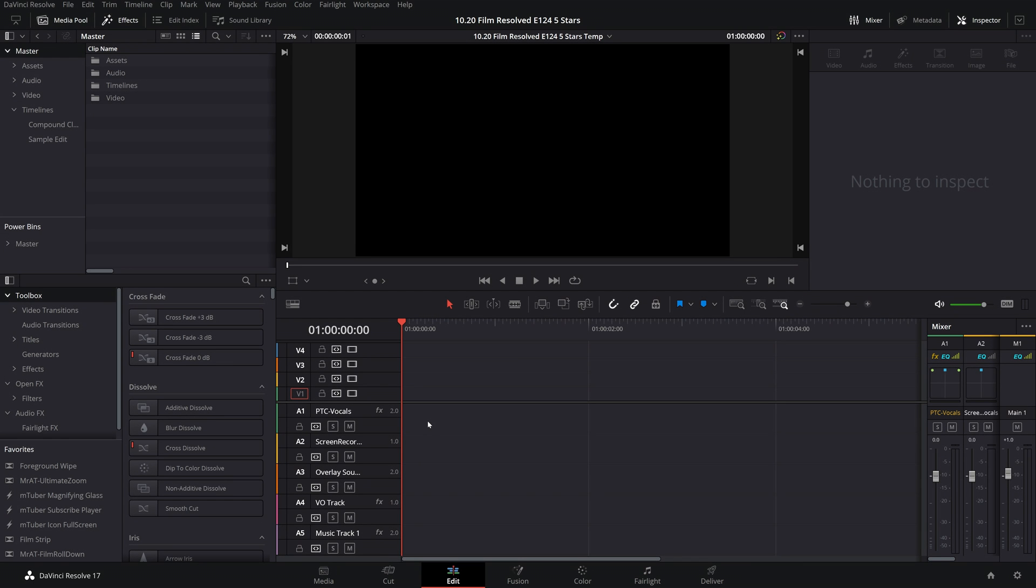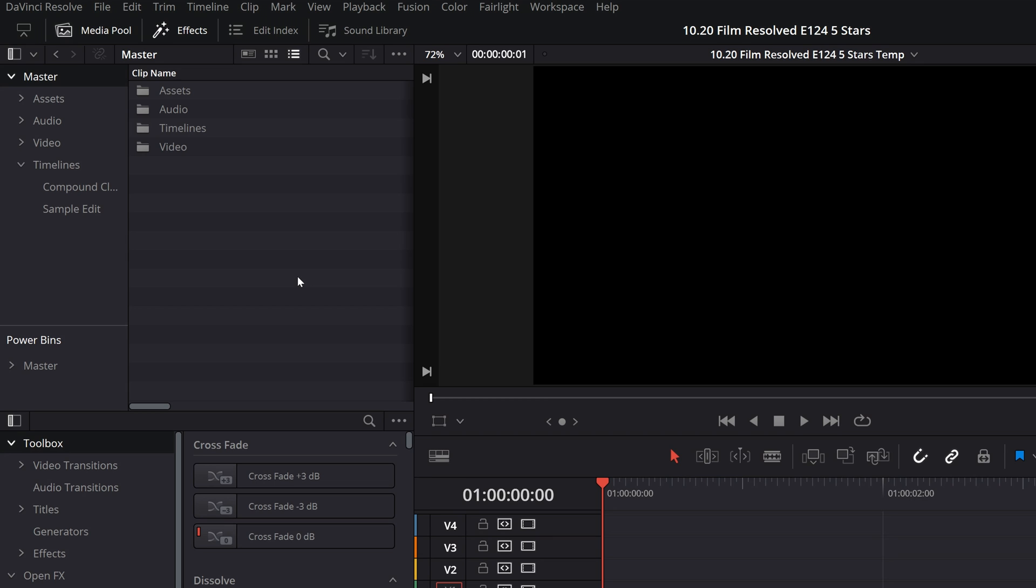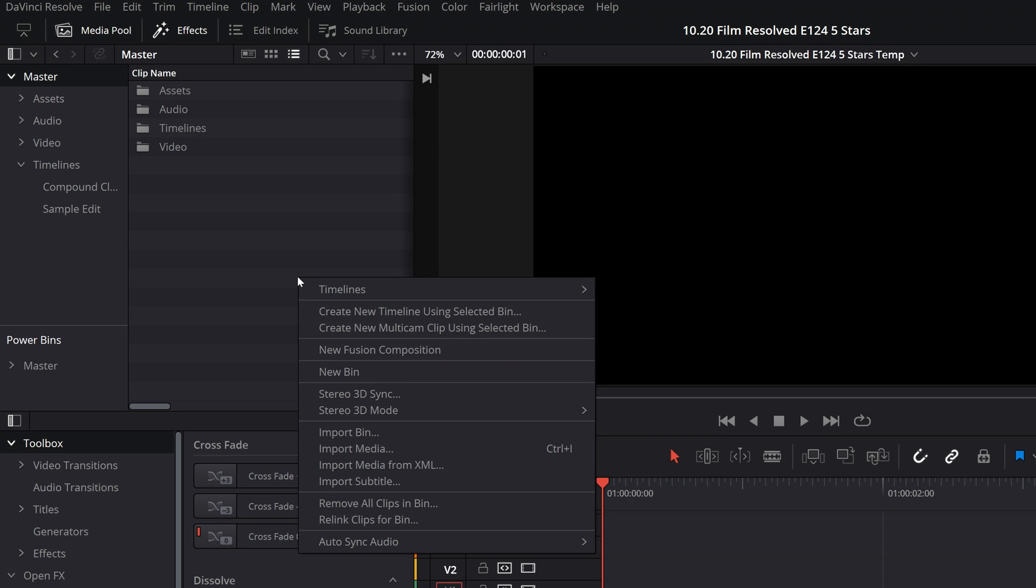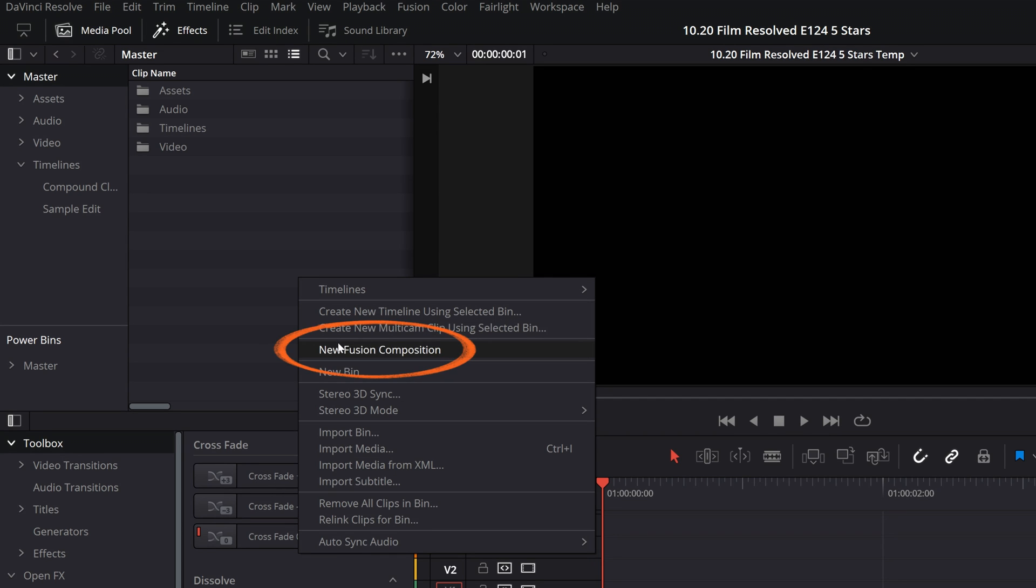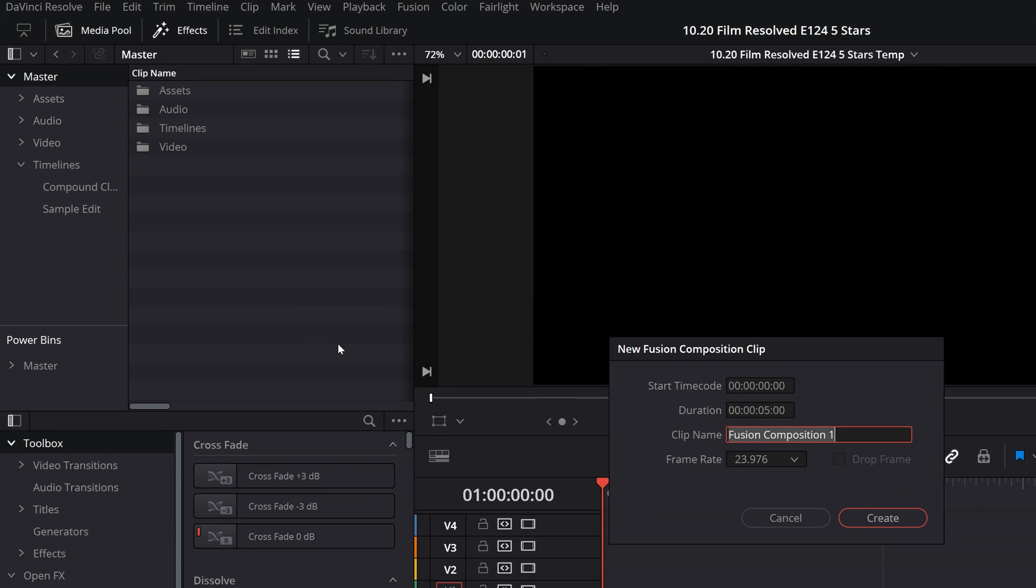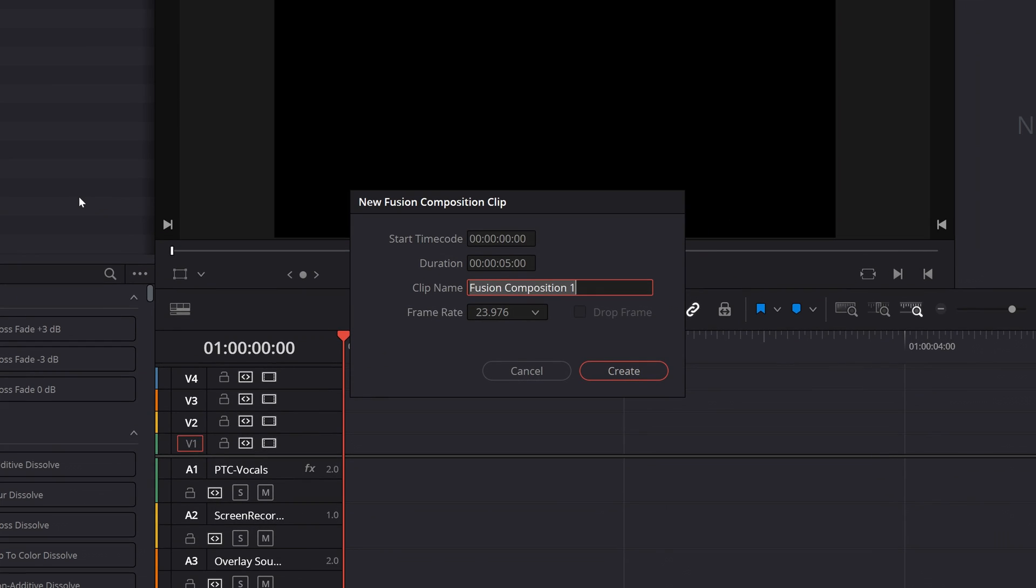First we need to make a new Fusion composition. So come up to your media pool and right-click anywhere in there and select New Fusion Composition. This is intended for a 1920 by 1080 timeline and it was designed to be five seconds long in a 23.976 frames per second project, but if you require a different time or a different frame rate, all you'll have to do is go in and adjust any time-sensitive keyframes in the Fusion settings to suit your needs.